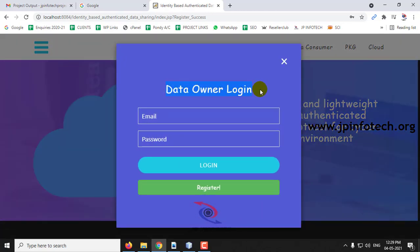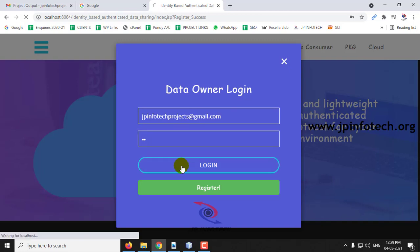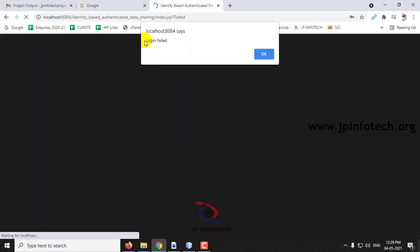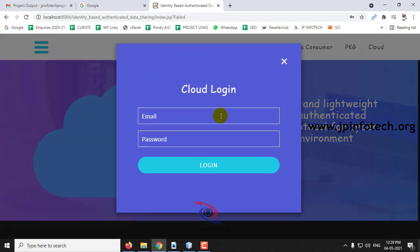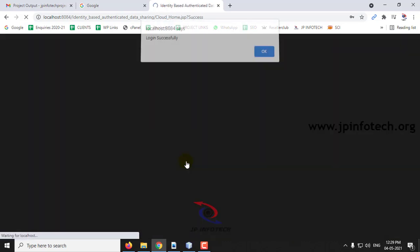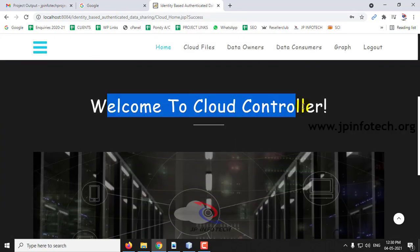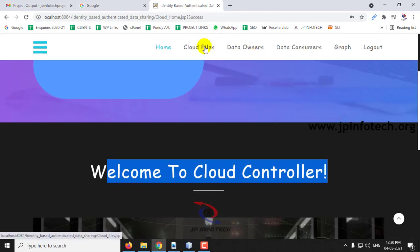Now go to the data owner login part, enter the details used during registration, and click Login. Here you can see the login has failed. As a new user, the cloud must first give approval to the data owner or data consumer. So go to the cloud part, enter the cloud login details, and click Login. The login is successful for the cloud part — click OK. Here you can see the welcome screen for the cloud controller.